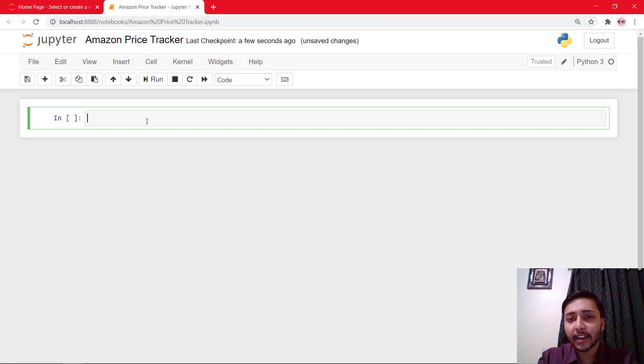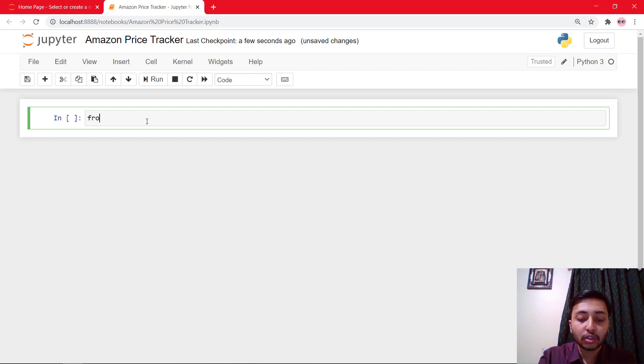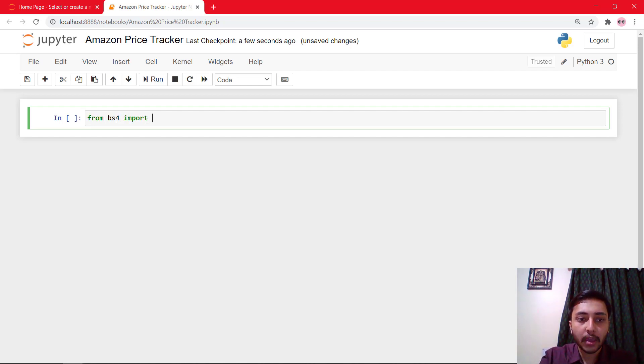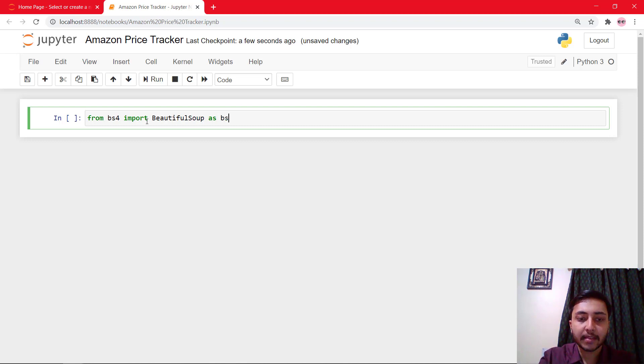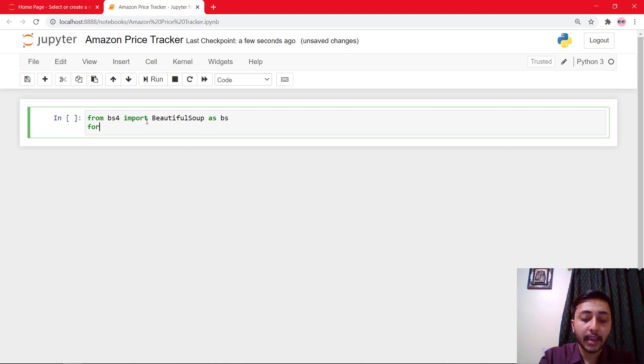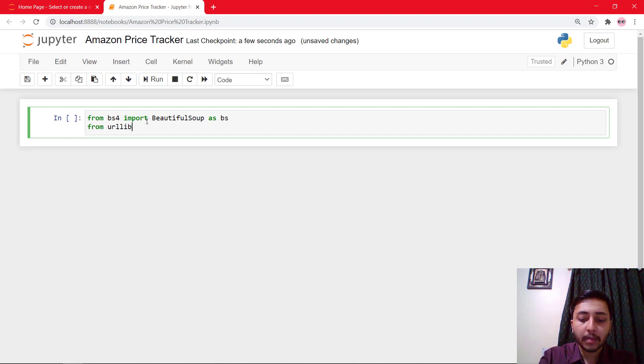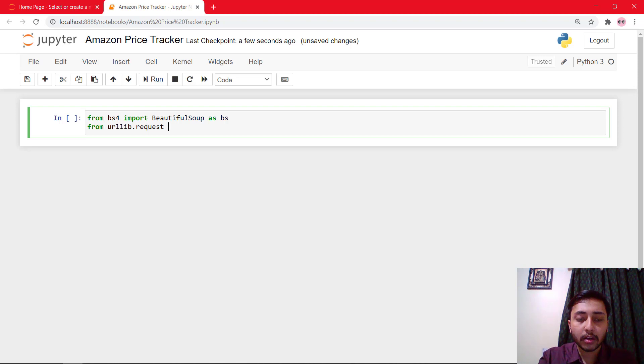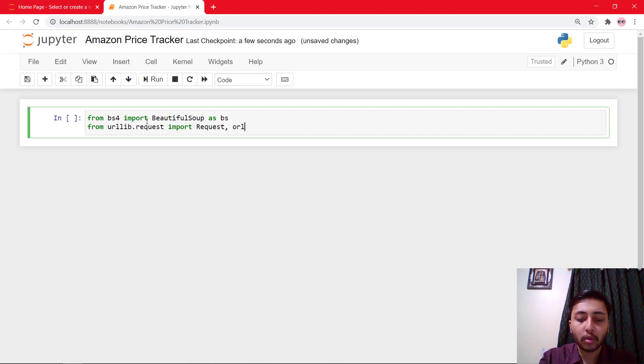So let's begin with importing Beautiful Soup and request and URL open from urllib. So we'll say from BS4 import Beautiful Soup as BS and we'll also say from urllib.request import request and URL open.